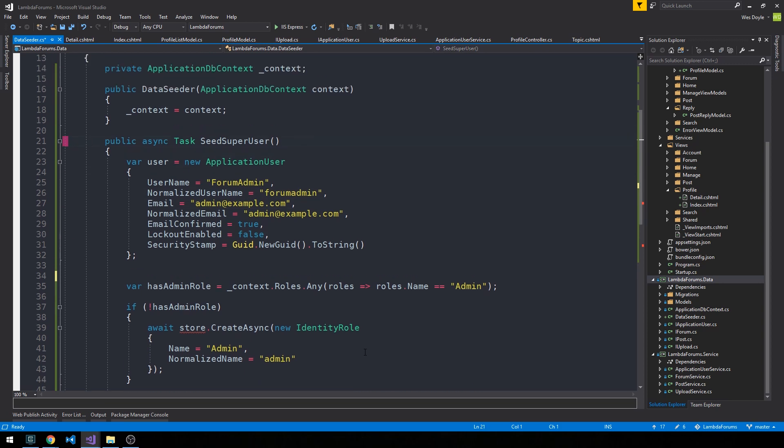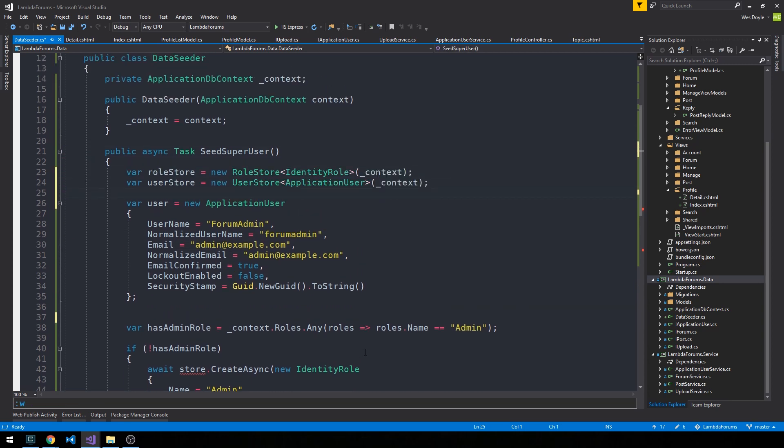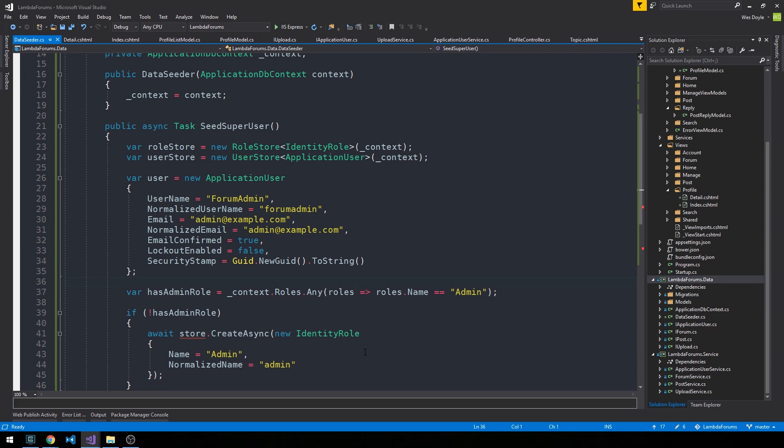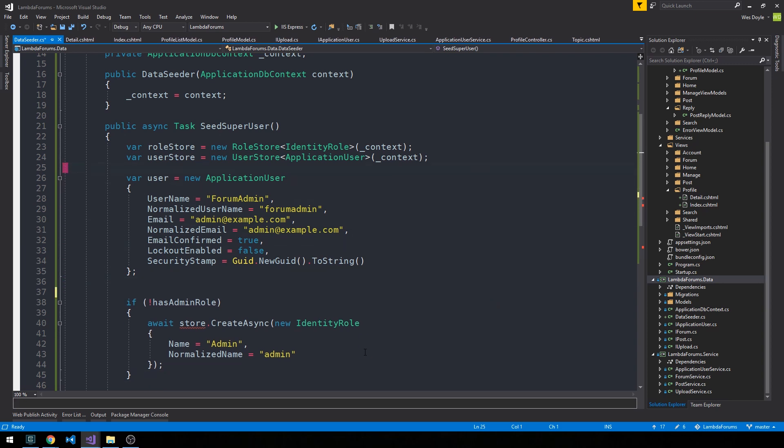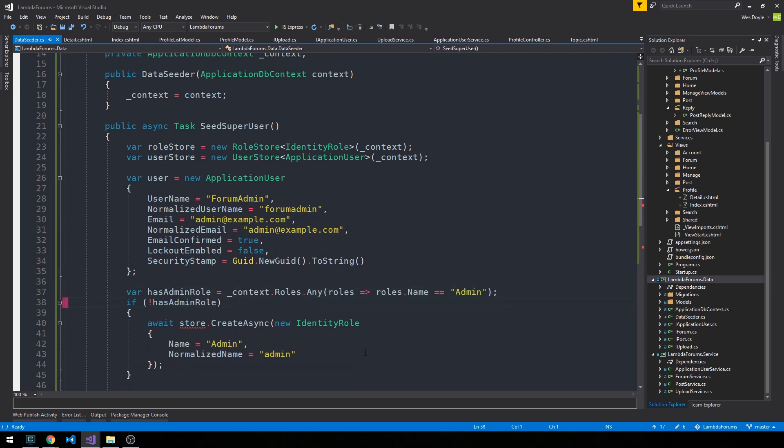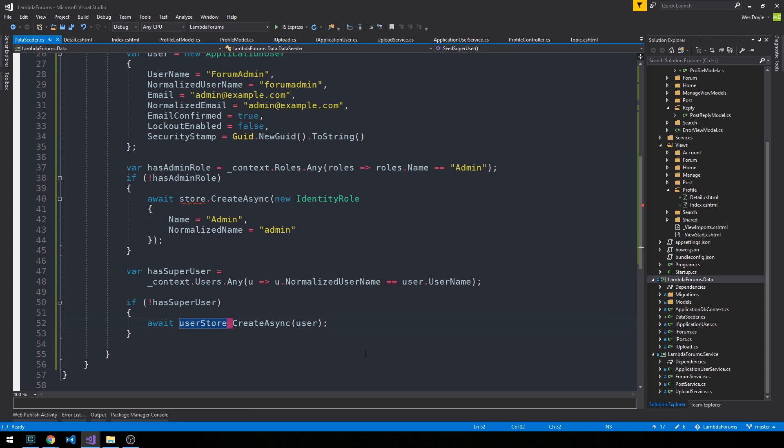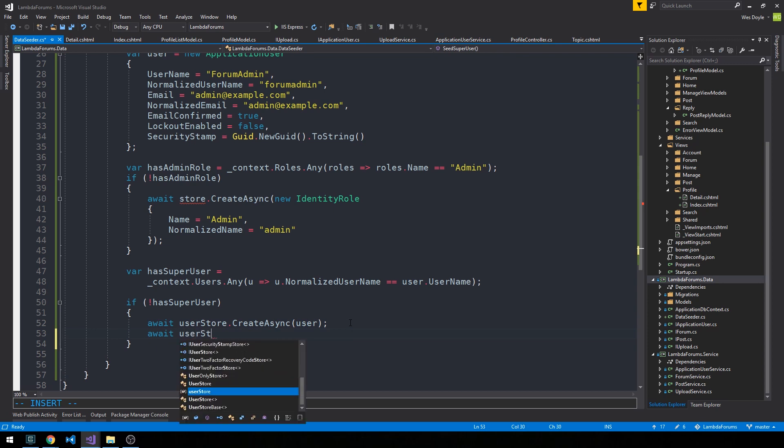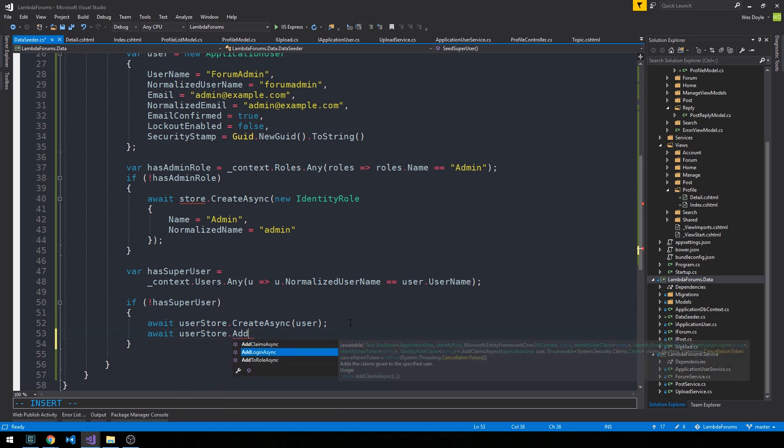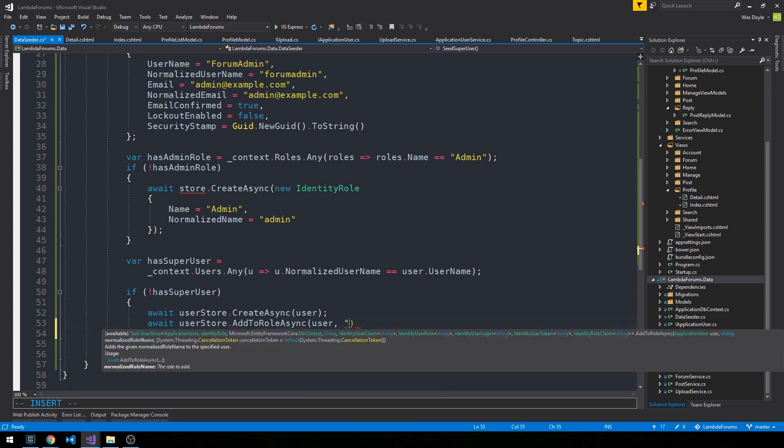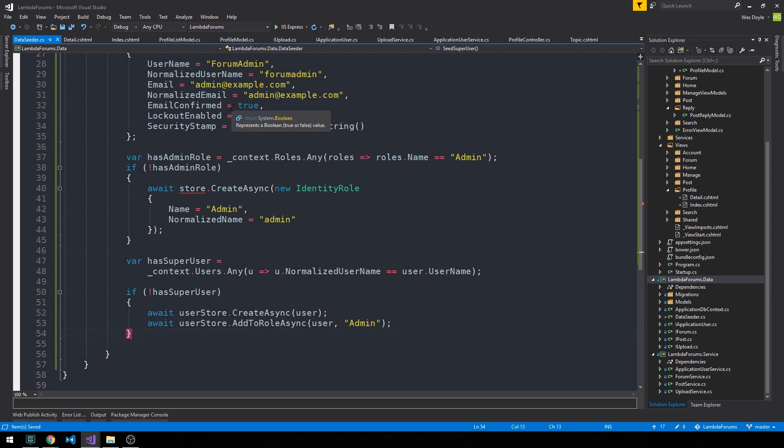We'll move these to the top of the method and just clean this up. We'll create our user and then we'll also await UserStore - we have a method to add role so AddToRoleAsync, user, and then the second parameter is the actual role I believe. This will actually add the admin role to our user.